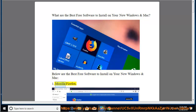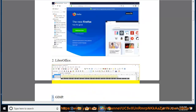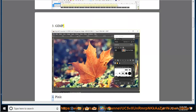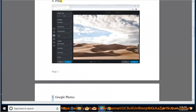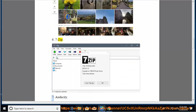1. Mozilla Firefox. 2. LibreOffice. 3. GIMP. 4. Pixlr. 5. Google Photos. 6. 7-Zip.